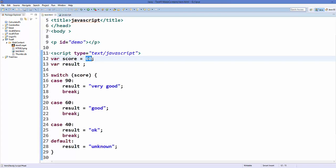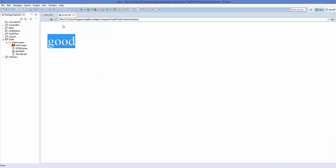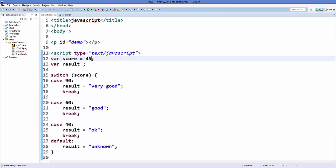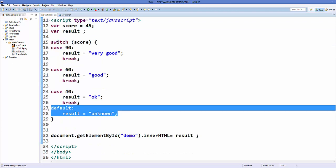Now let's say score is 45, which doesn't satisfy any of the cases. Then when we go to our web page and refresh it, it says 'unknown'. So this situation is handled by the default condition.